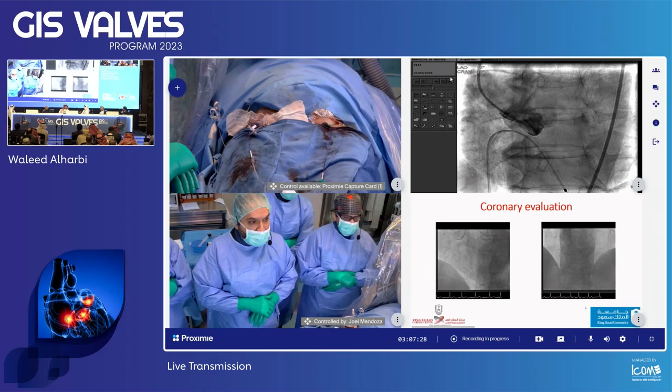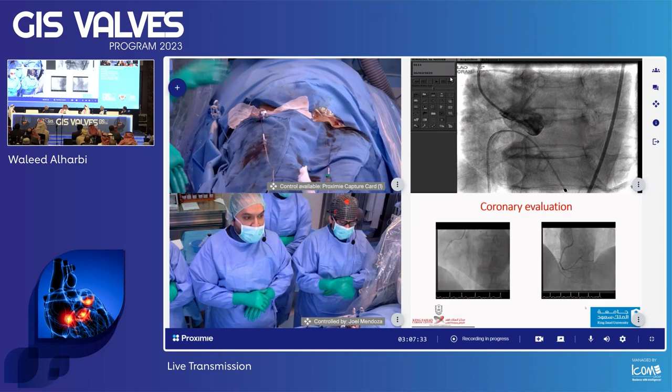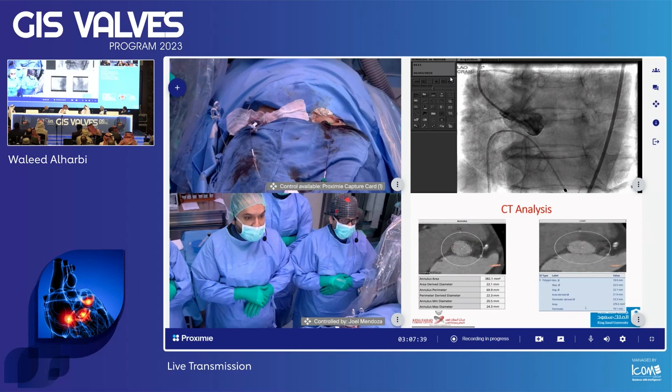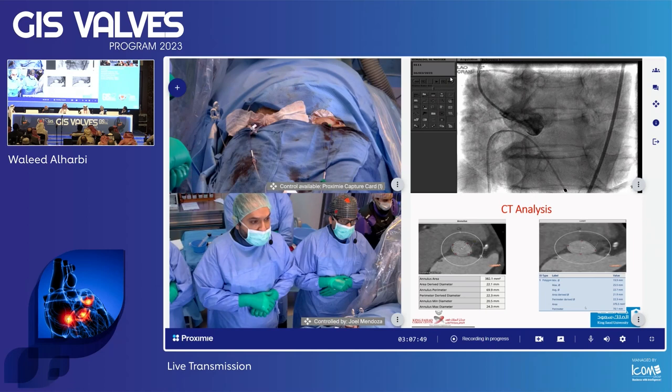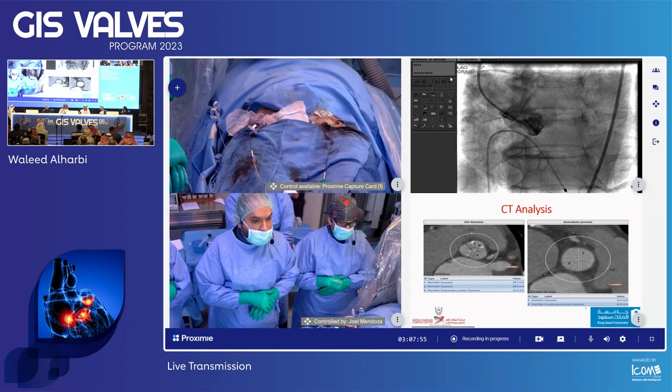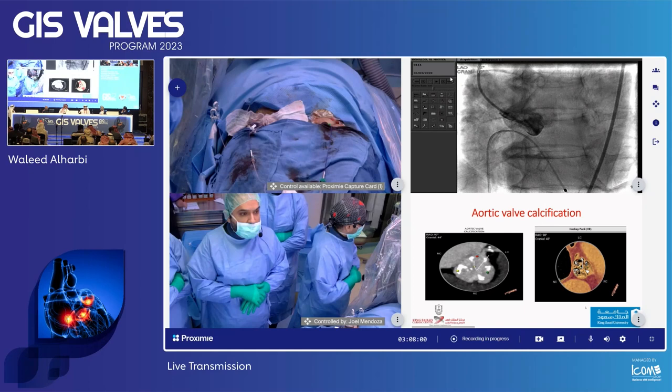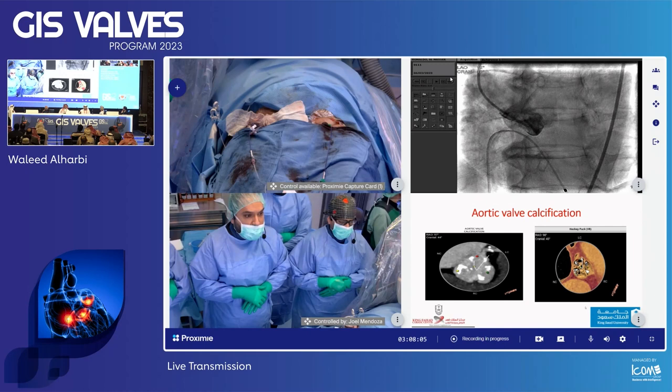Her LCx was fine. The RCA also had diffuse disease with a moderate-to-severe lesion in the mid-segment. On CT analysis, her annulus area is 380 mm², perimeter 70 mm. The sinus of Valsalva diameter is 28 mm, sinutubular junction diameter 28 mm. CT clearly demonstrates calcification of the aortic valve, predominantly on the non-coronary and left cusps, and also on the right cusp.